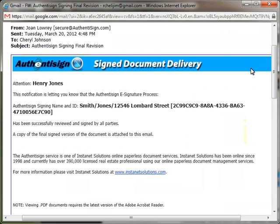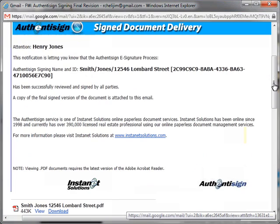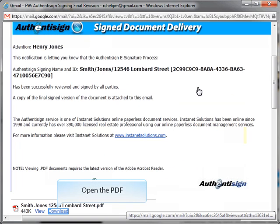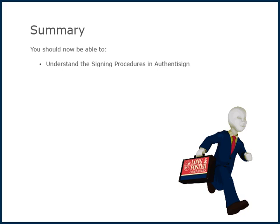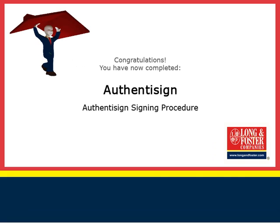Once all of the recipients have completed the signing process, all of the participants of the signing process will receive an email informing them of the completion. Each email will have an attached PDF of the signed documents. The recipient can then open the PDF attachment and print out the completed and signed document. This concludes this presentation on the AuthentAssign Signing Procedure. Additional training videos on this and other topics are on the Long and Foster Cafe. Thank you for viewing this video.